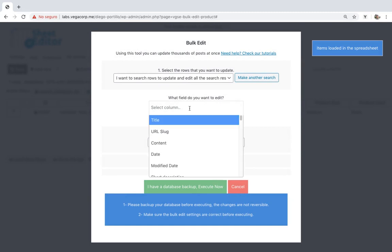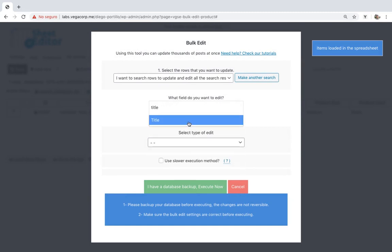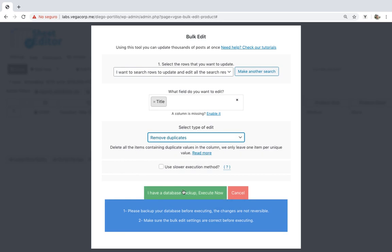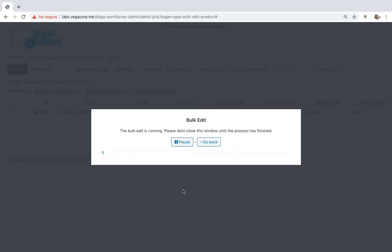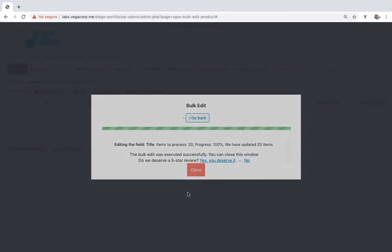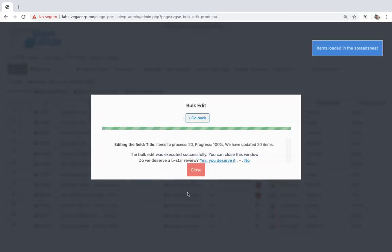After that, select title, remove duplicates, execute. The duplicate variations will be deleted from all downloadable products with these simple steps.